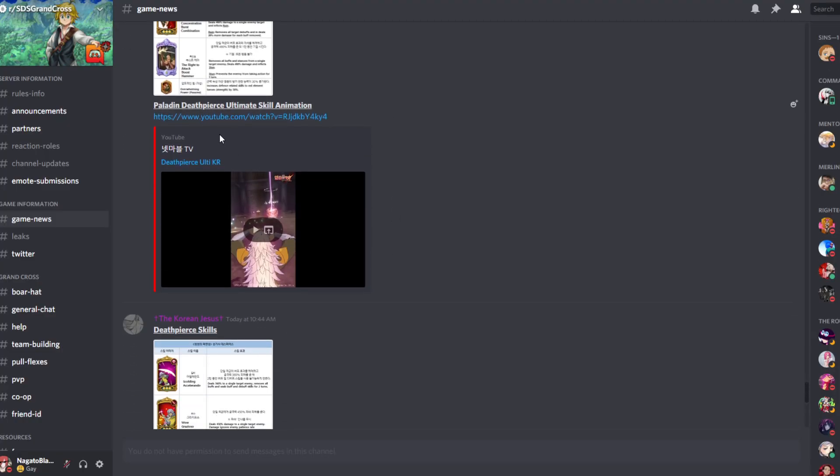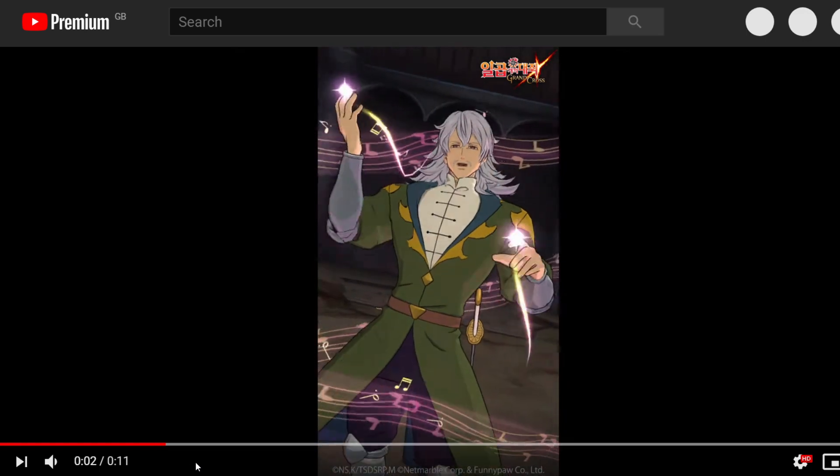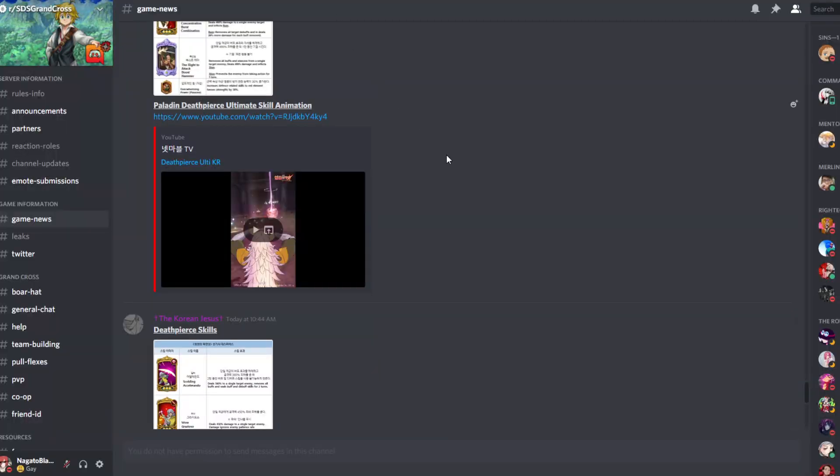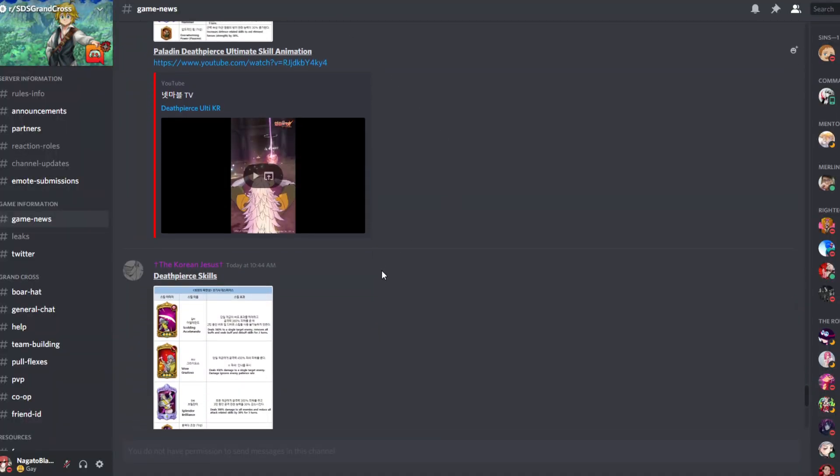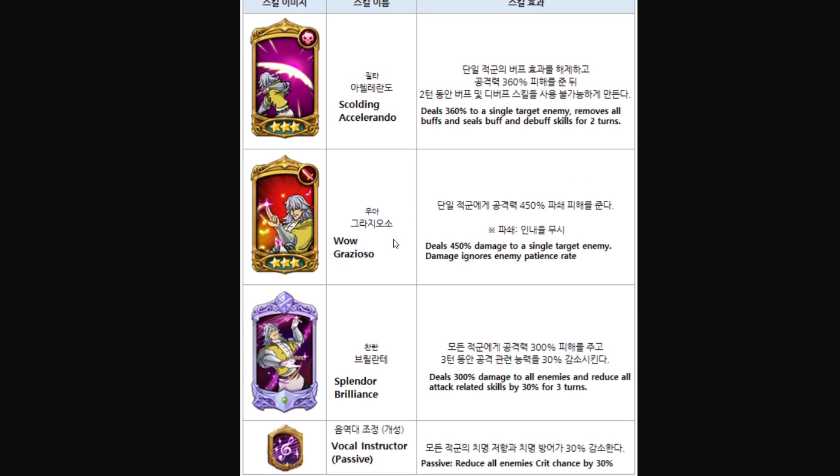And then the other guy, Deathpierce. Let me actually also take a look at his ultimate. It's just like the ultimate from the story mode that we had. So let me actually take a look at what he does. All right, scolding accelerando. Deals 360% to a single enemy, removes all buffs and seals buff and debuff skills for two turns. Okay. So again, level one, you can be sure that he will not do anything. Level two, he's probably gonna do it like for one turn. And then level three, he does for two turns. All right. He's interesting, but like again, as I said, he's nothing like crazy. He's not like Meliodas.